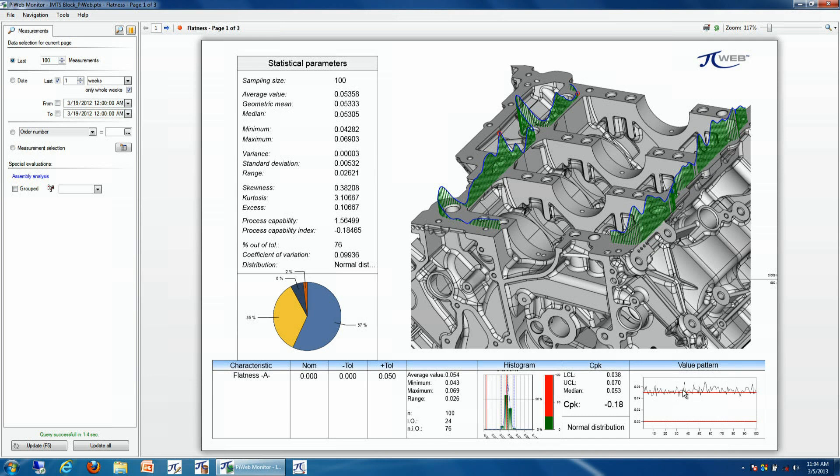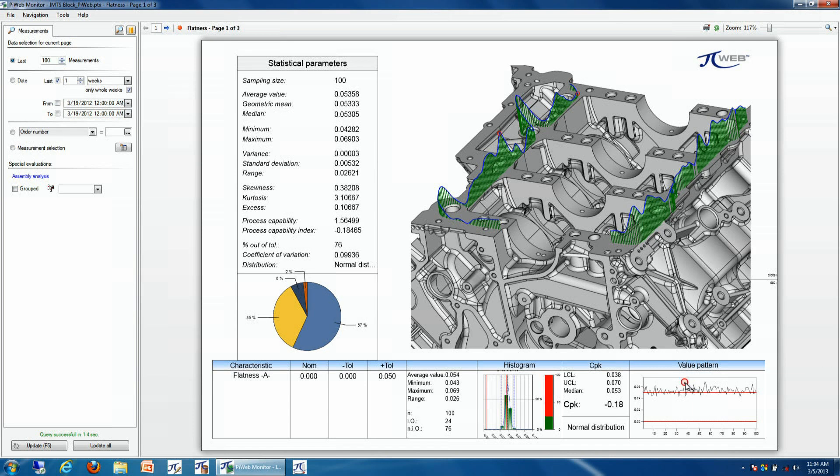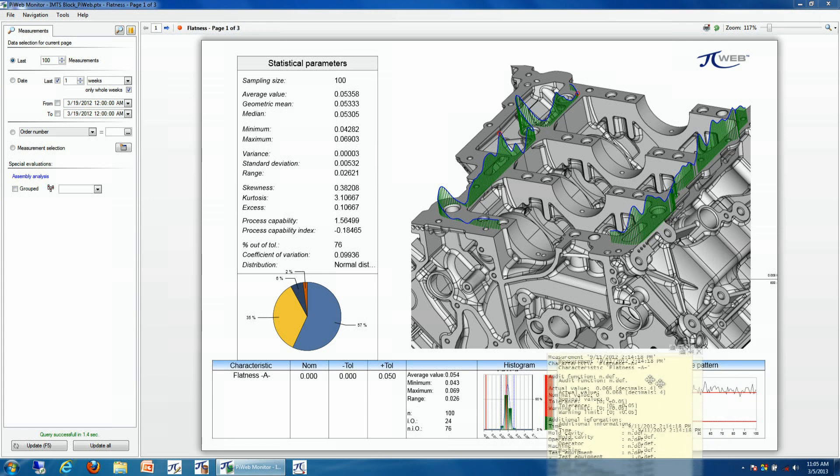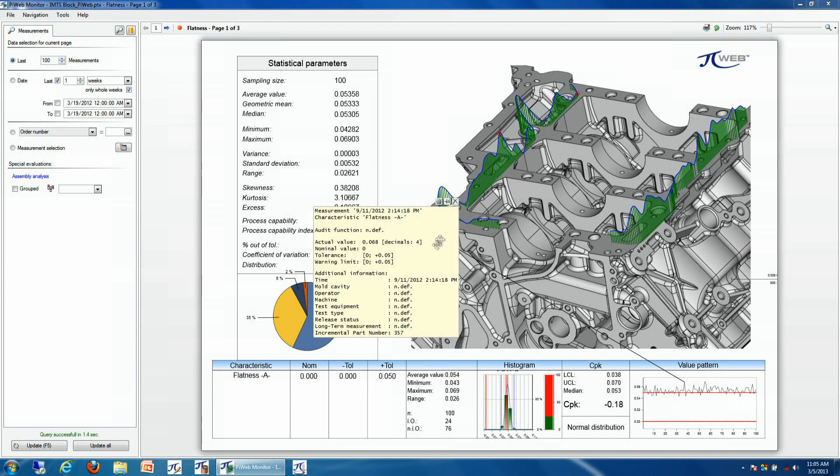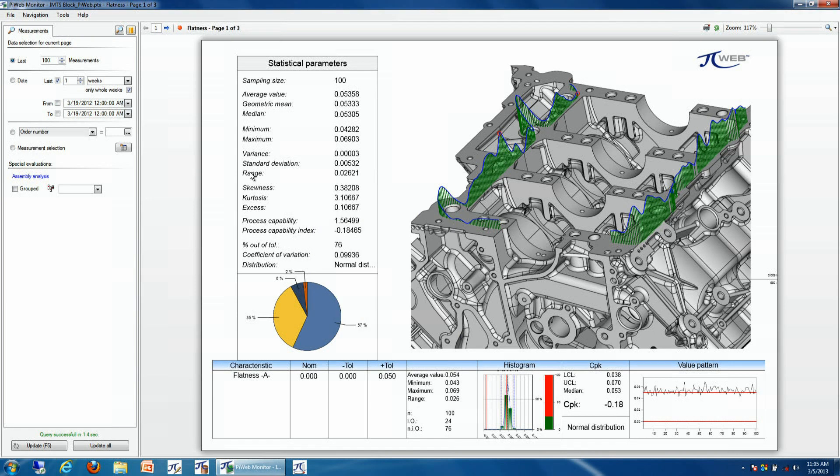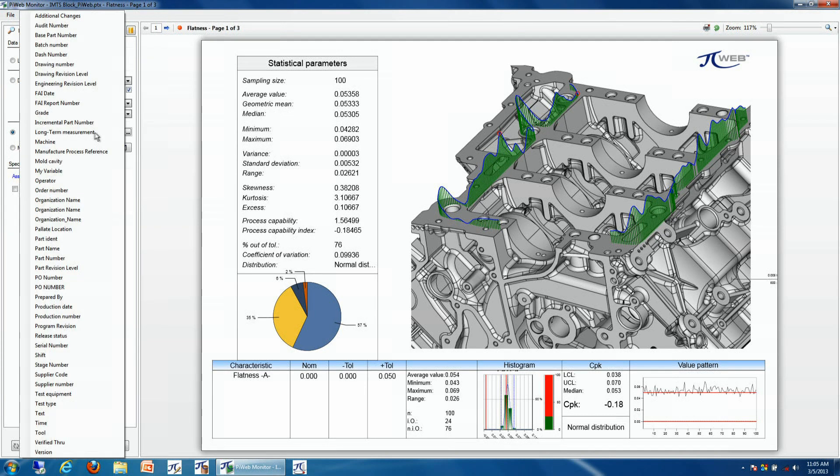In our last production run, this is representing the last 100 parts. Any point of interest we can actually take a look at and figure out that this particular characteristic was out of tolerance, and then we can point and see what incremental part number or serial number this is represented by. Then we can further select this information to view the flatness plot of that particular serial number.